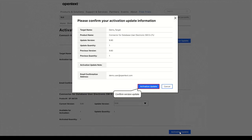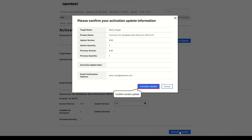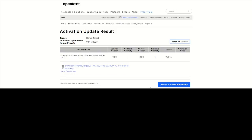Confirm the version update. In this example, from version 9.8 to 9.9. Download the key for the new version.